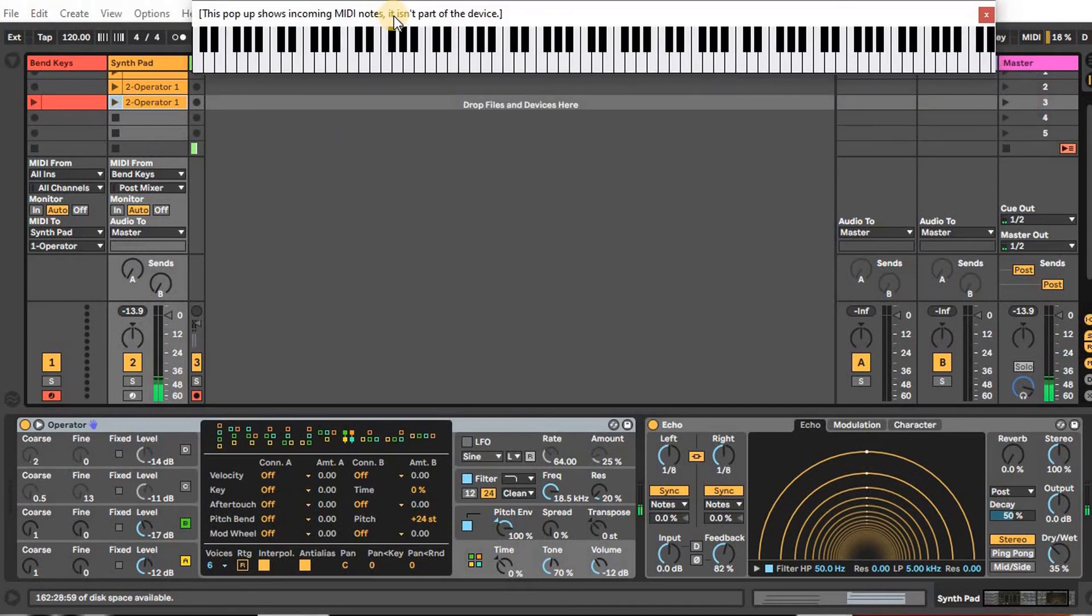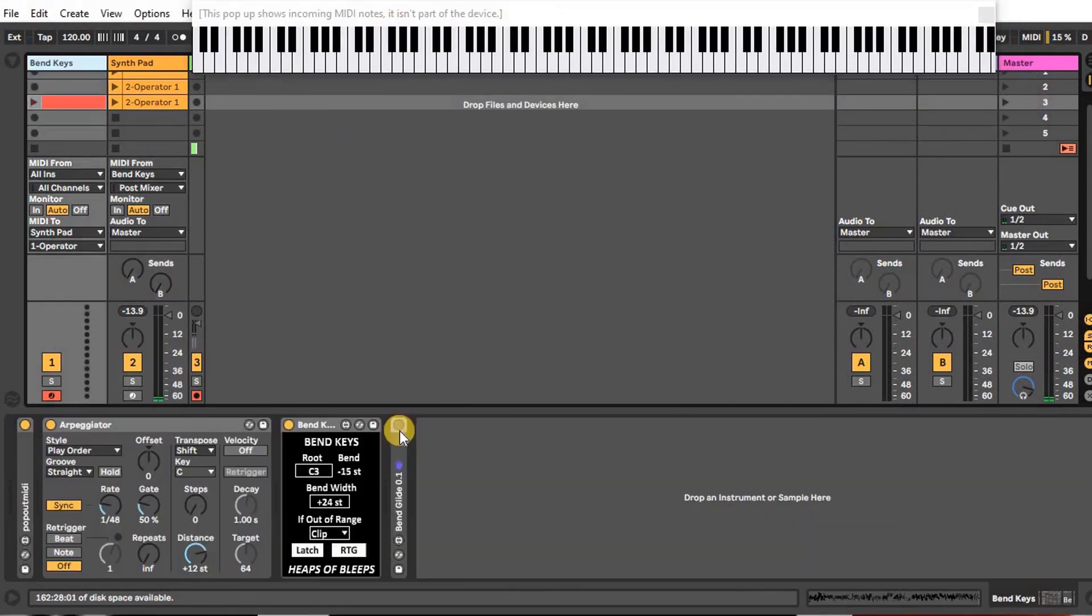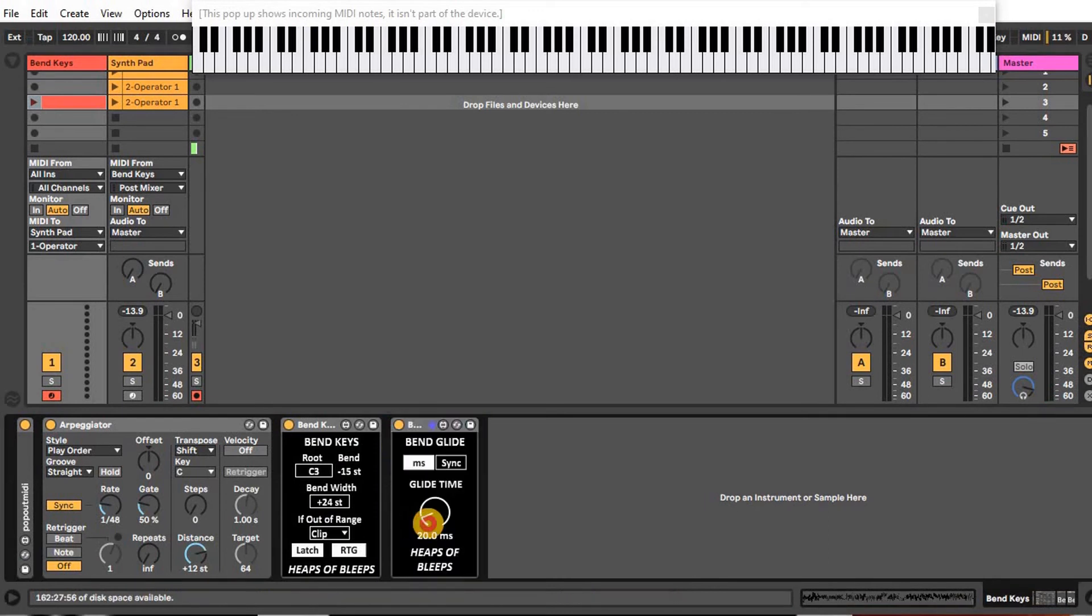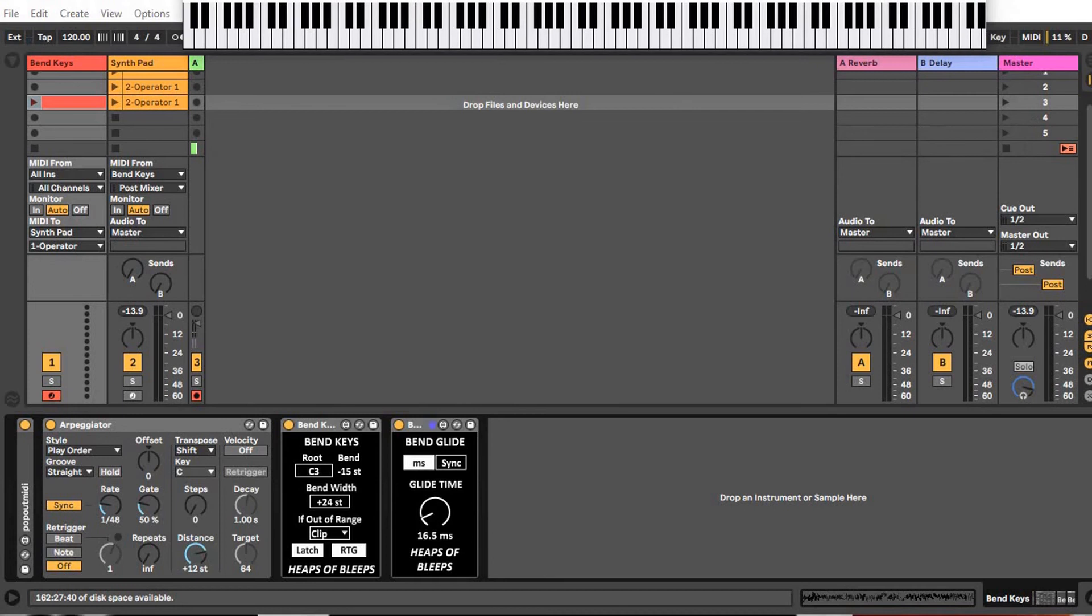Now that you've heard it with the arpeggiator, I'm going to use one of our other devices in this series to add some glide between these notes, and this is what that sounds like.